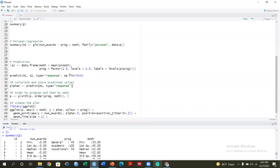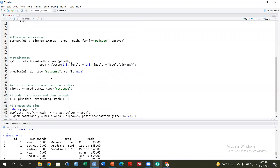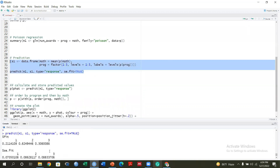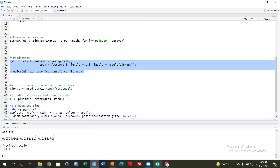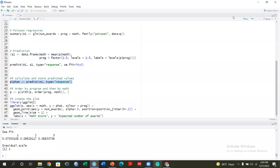This is the result. You can now interpret the output — what is the influence of academic program and vocational program on the number of awards, and what is the effect of math score. These are the factors, and you can identify which are significant predictors of the number of awards using the p-value approach. You can also interpret the coefficient estimates. The number of Fisher scoring iterations was six, and the dispersion parameter for the Poisson family is taken to be one.